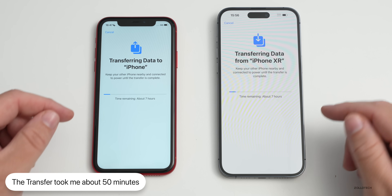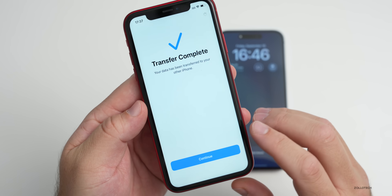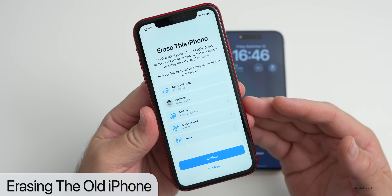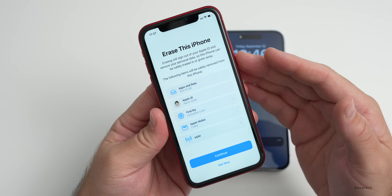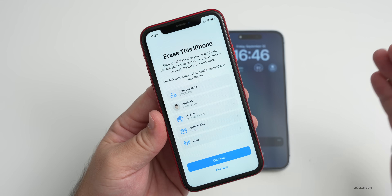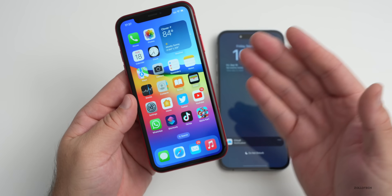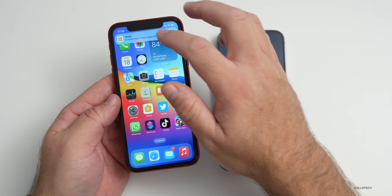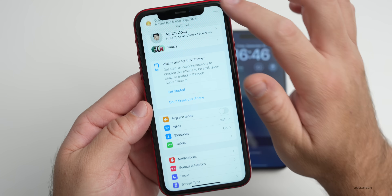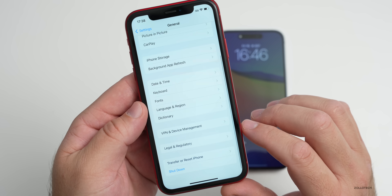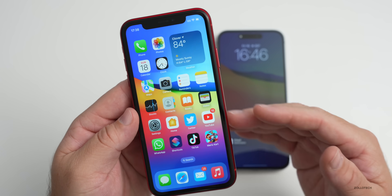Once the transfer is complete, we're done with the old phone. Before getting rid of it, you'll have the option to erase it. Important: do not go into Photos and delete things one by one, because if you have iCloud Photo Library on, it will delete photos across all devices tied to iCloud. Just erase the entire phone. If you tap 'Not now,' you can see all your data on both phones — they'll both have copies. In Settings, you'll see 'What's next for this phone' to help you erase it, or go to General and reset it from there.